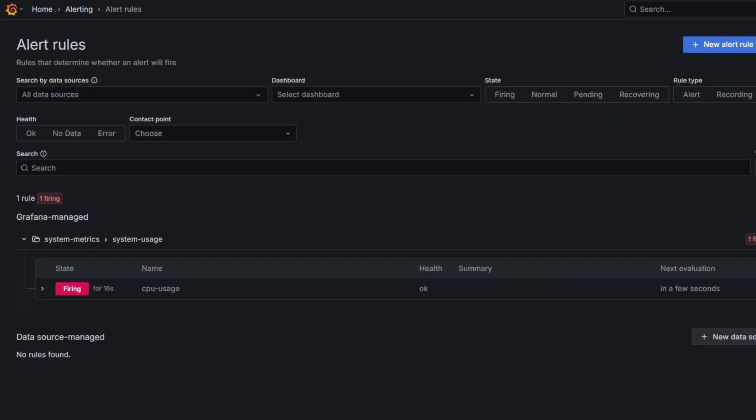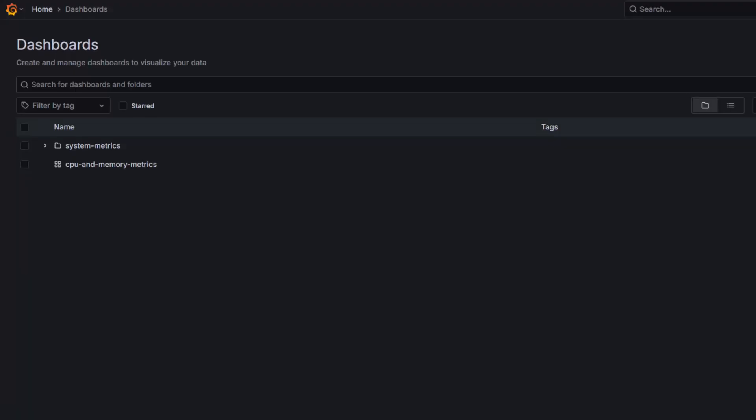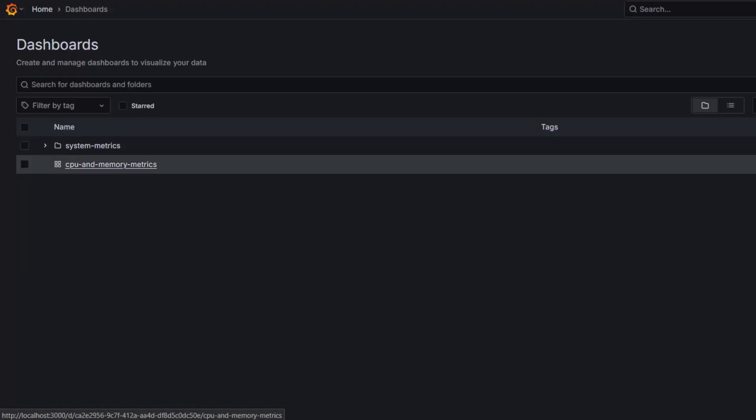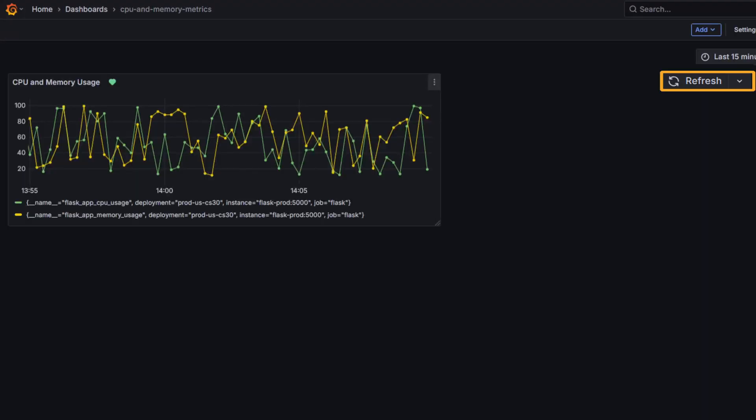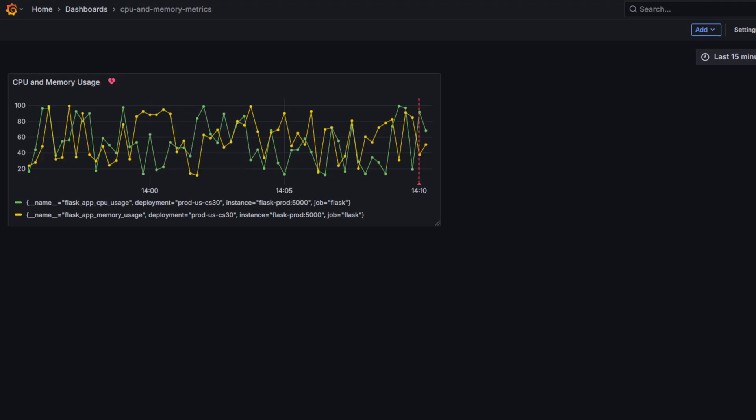Here is the result. After the alert rule is linked to a visualization, you should see health indicators on the panel. A red heart icon when the alert is in alerting state,